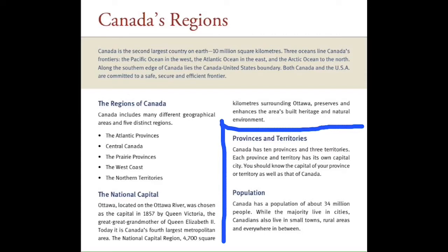Population. Canada has a population of about 34 million people. While the majority live in cities, Canadians also live in small towns, rural areas, and everywhere in between.